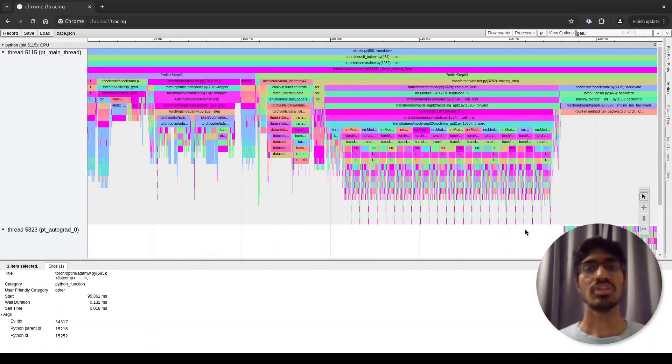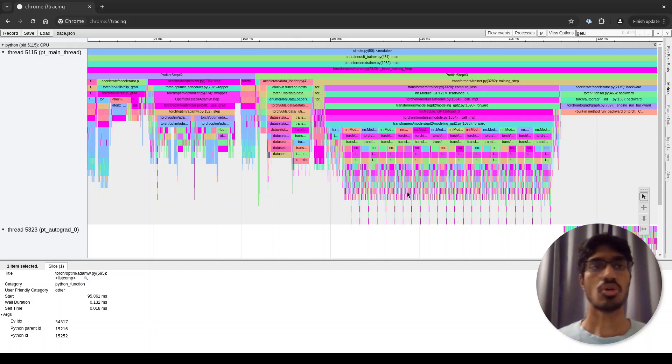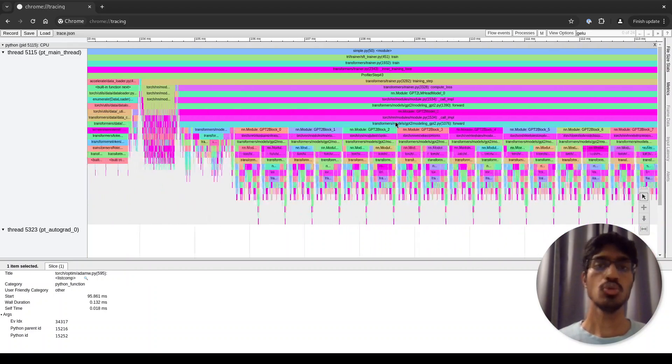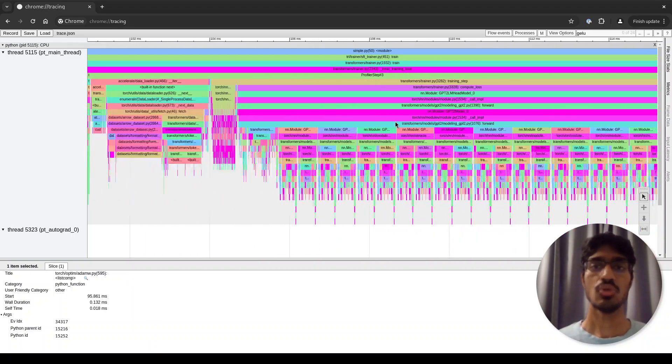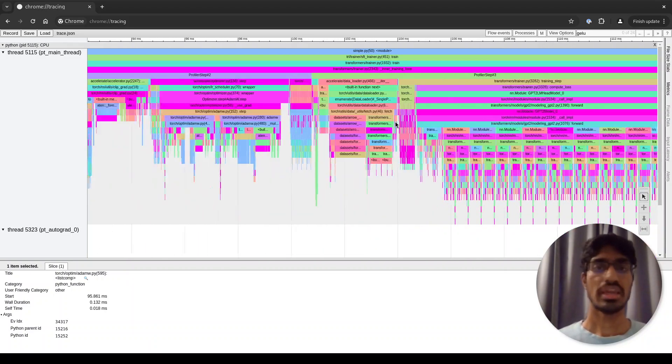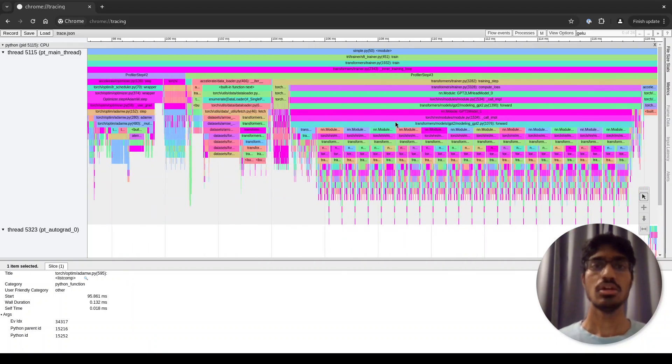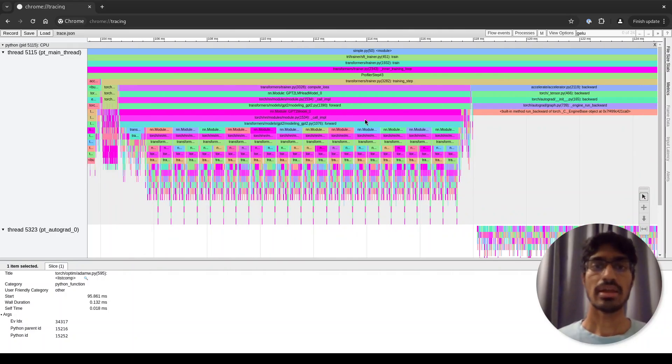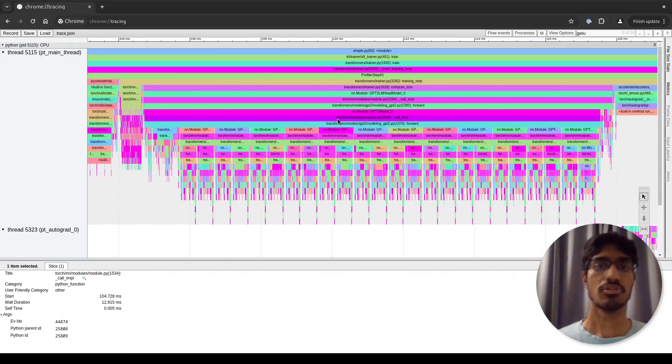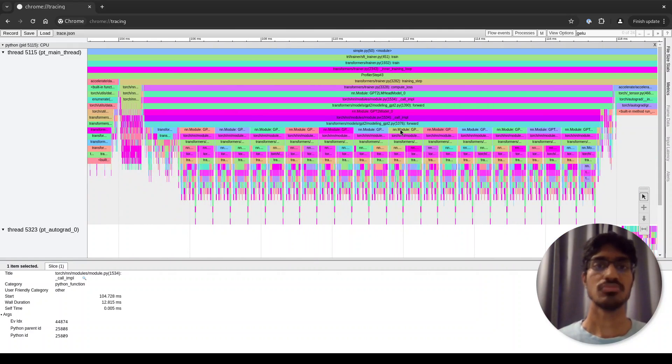That's it for a quick introduction of this UI. The important keys you need to know are W and S for zooming in and out, A and D for moving left and right, and simply clicking on a function and pressing F to zoom in to that function. Thank you.